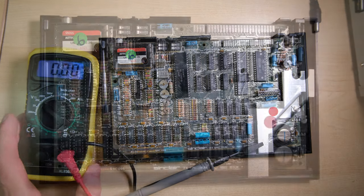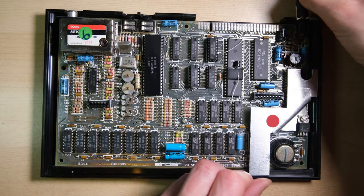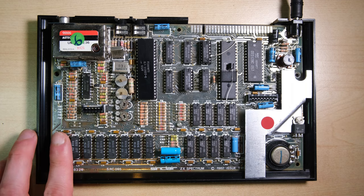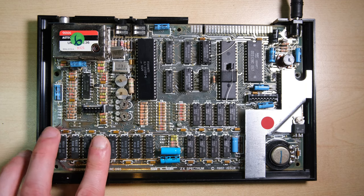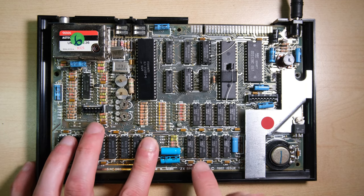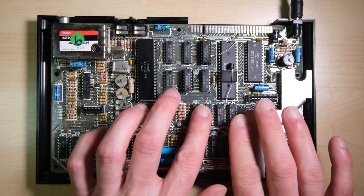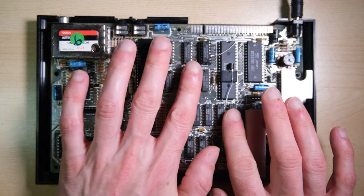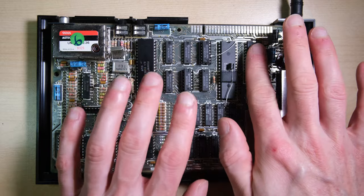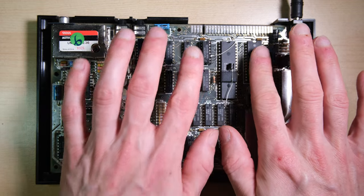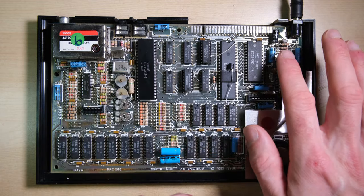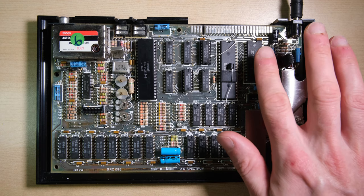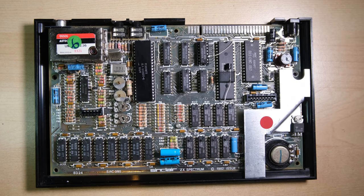There's no video output so I could start scoping around but first of all I'm just going to plug it in and feel for any hot chips. Yeah the ROM chip is burning hot, so I think we found a problem.